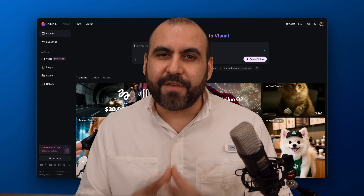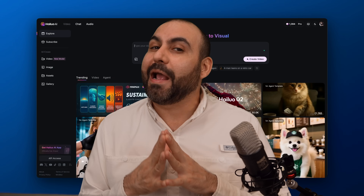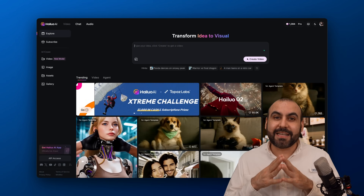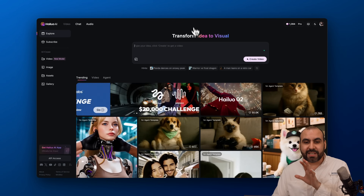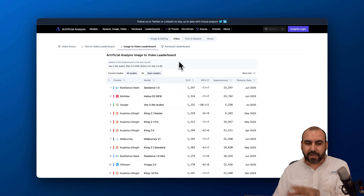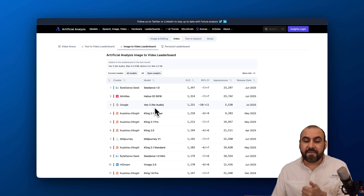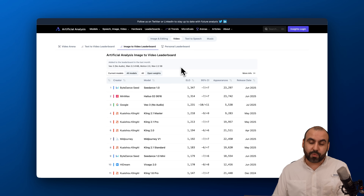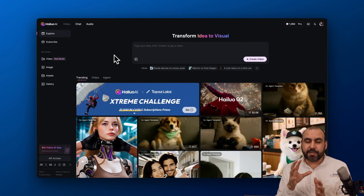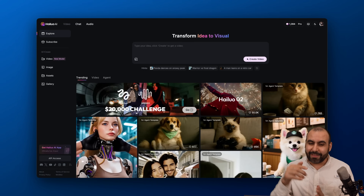AI is getting so good at making videos that I'm afraid of getting replaced. On this video, I'm going to show you this platform called Hilo AI, which has a really great capability of creating videos. It's on one of the top charts for the artificial image-to-video leaderboard — MiniMax Hilo 2 is at number two, even better than Vo3 with no audio. The relation between price and credits is a fantastic deal, so definitely check it out — link in the description.